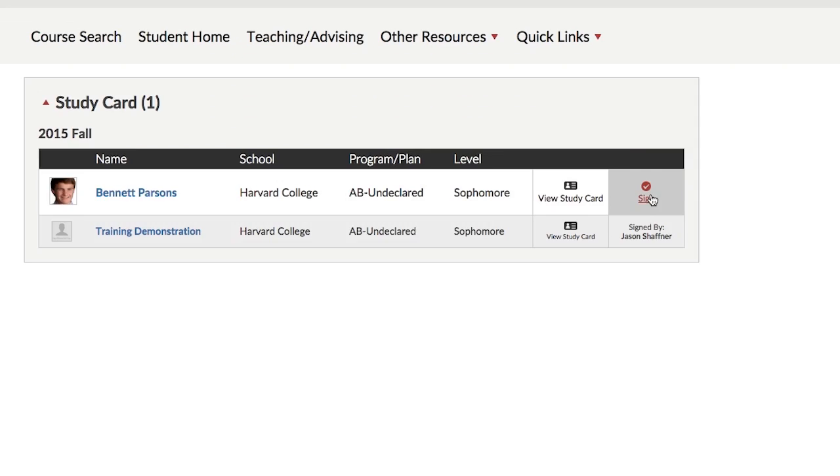You can now submit courses for enrollment. It's as easy as that. My.harvard — student information for a new generation.